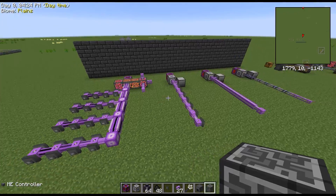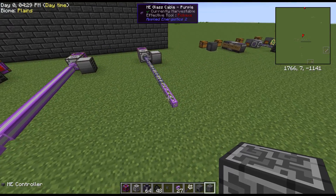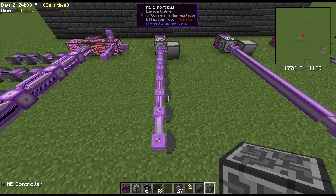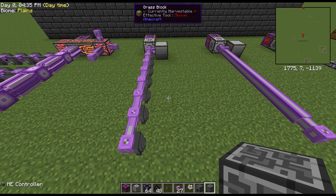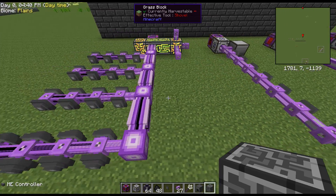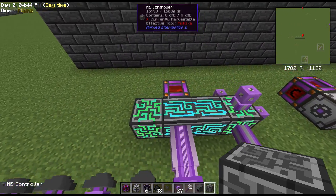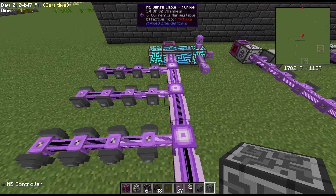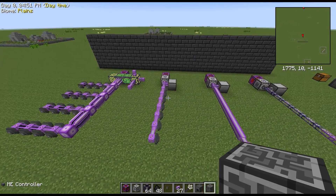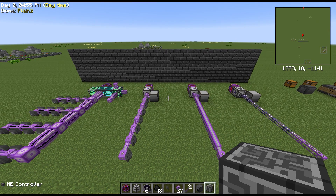Just to do a brief synopsis: your normal ME Glass Cable, ME Covered Cable, and ME Smart Cable all carry eight channels and are basic cables. Your Dense Cable can carry 32 channels when hooked to a controller. This is Chaos Chunk — don't forget to check me out on Twitch TV at ChaosChunk, and don't forget to like and subscribe.